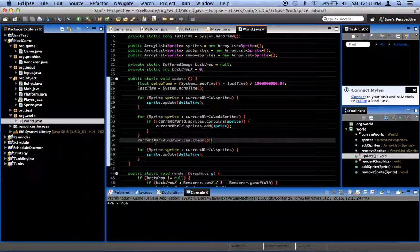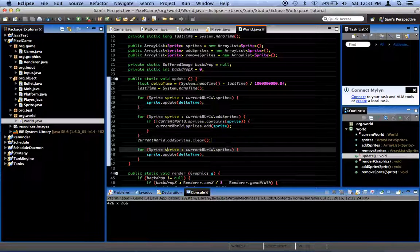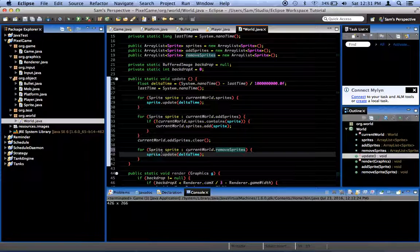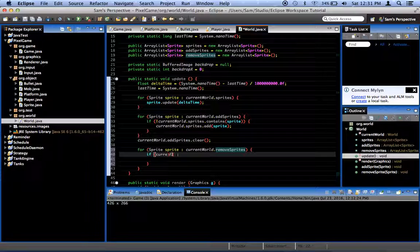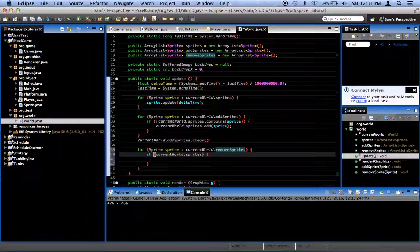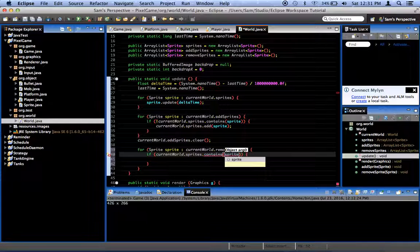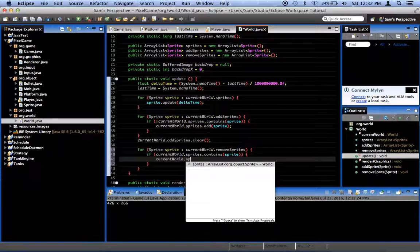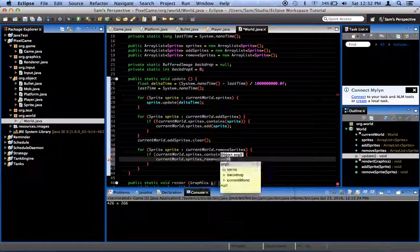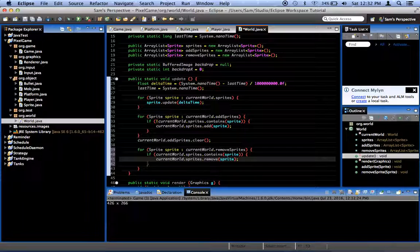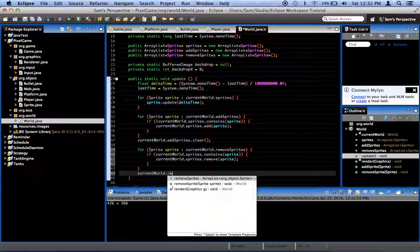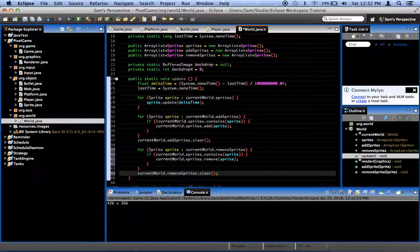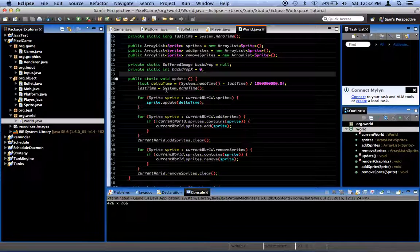Now, in our second loop, we're going to say for sprite, sprite in current world dot remove sprites. If current world dot sprites dot contains sprite, so only if this sprite is actually in the world, then current world dot sprites dot remove sprite. Self-explanatory. And, the all-important line, current world dot remove sprites dot clear. And that's all we need for a better system of adding sprites.